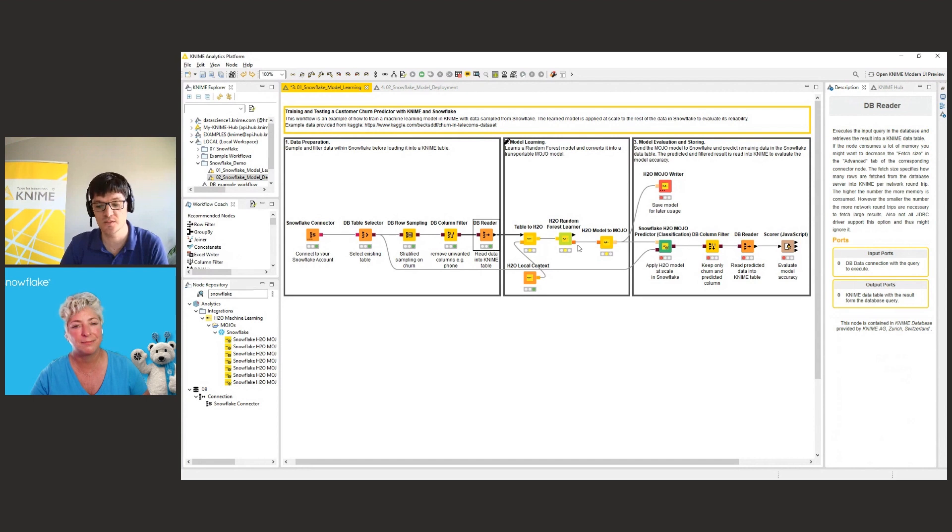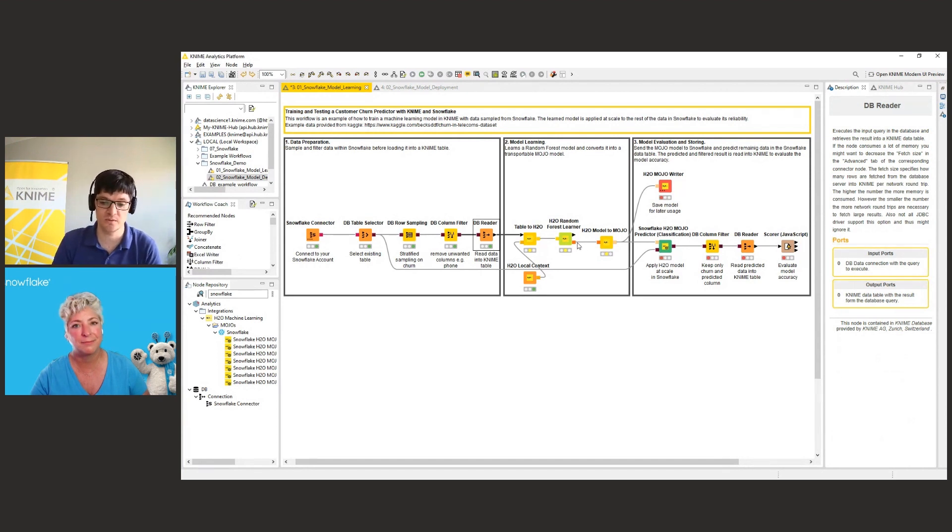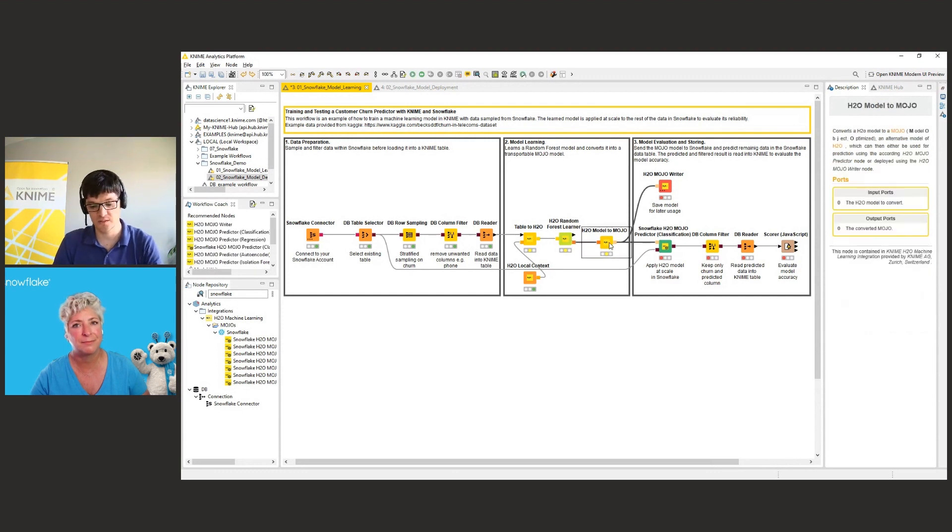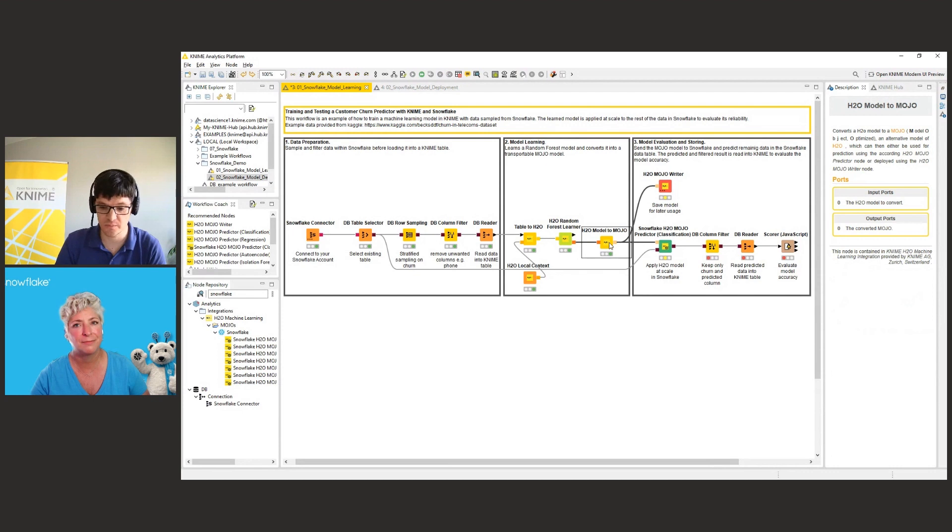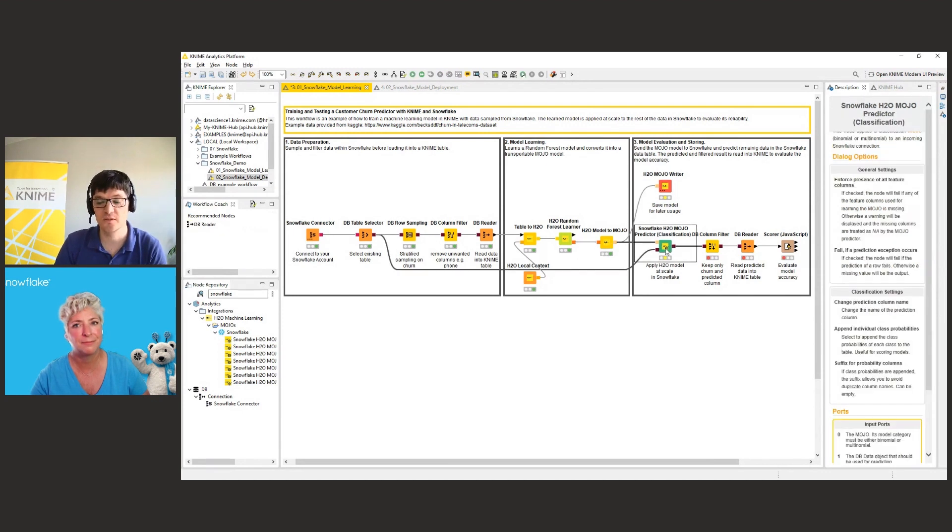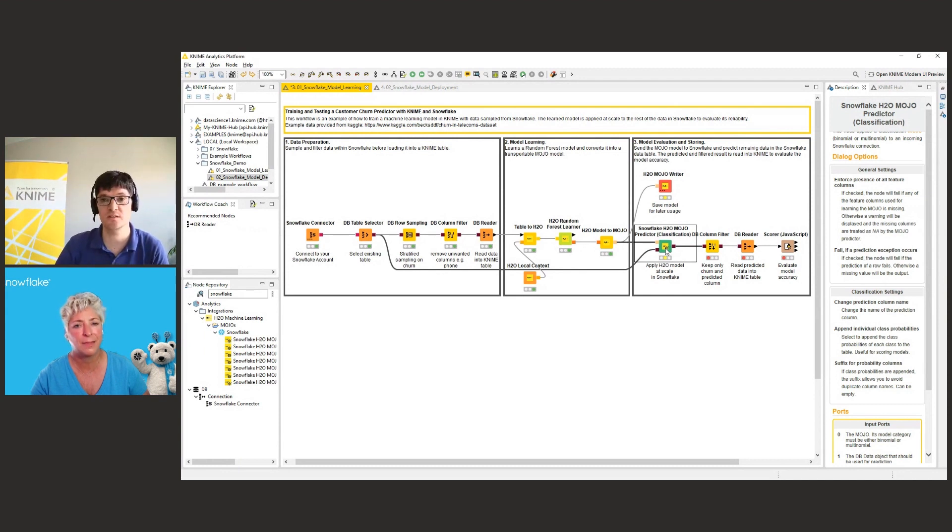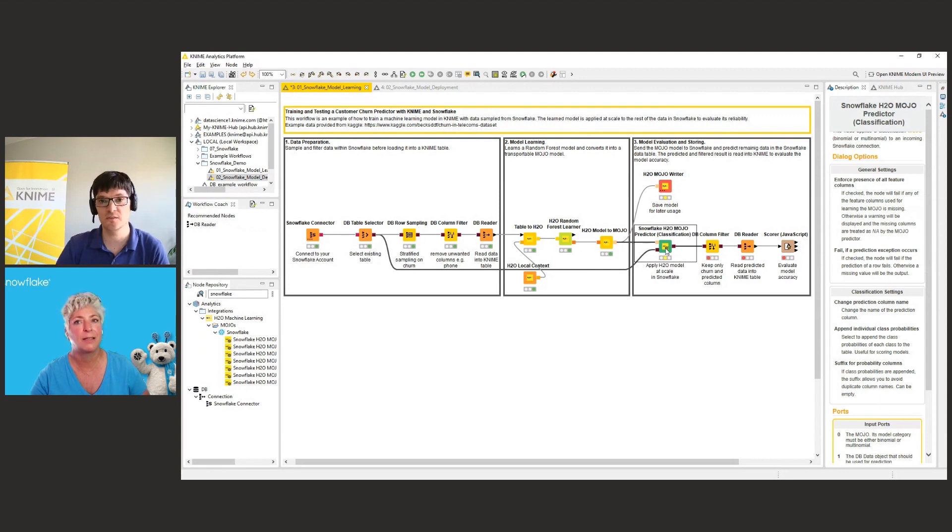And once it's in KNIME, we can use the H2O machine learning library that we have integrated in order to learn a machine learning model. In this case, we use random forest here. And once that model is learned on the churn information, we can now use the new node, the Snowflake H2O mojo predictor, in order to push down that model into the Snowflake database, creating a database function and using it directly where the data resides within Snowflake.